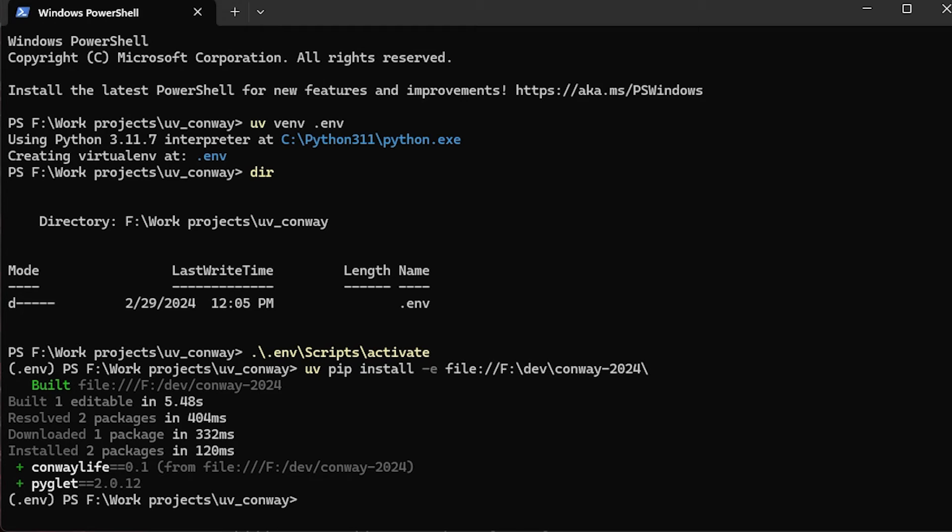But the ambition is, over time, to build out uv into a one-stop shop for project and package management in Python.